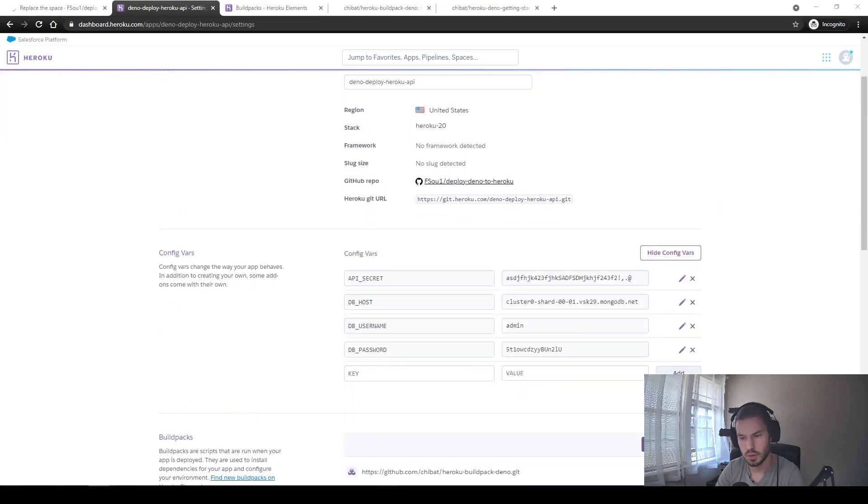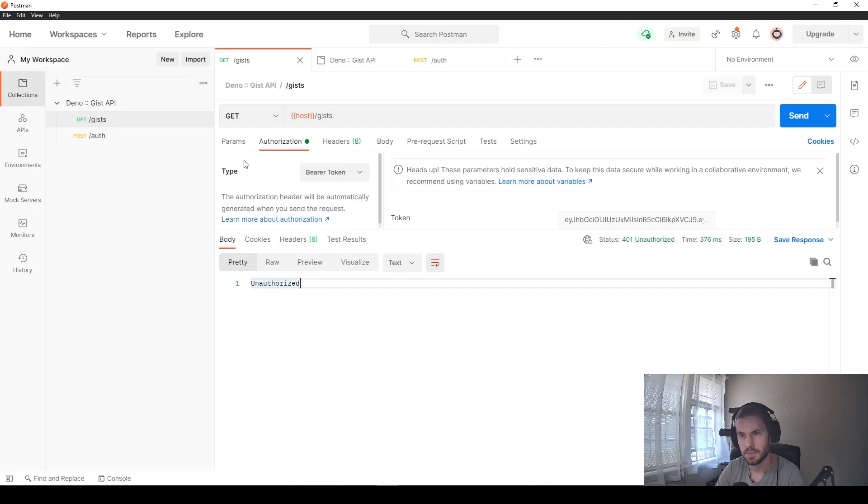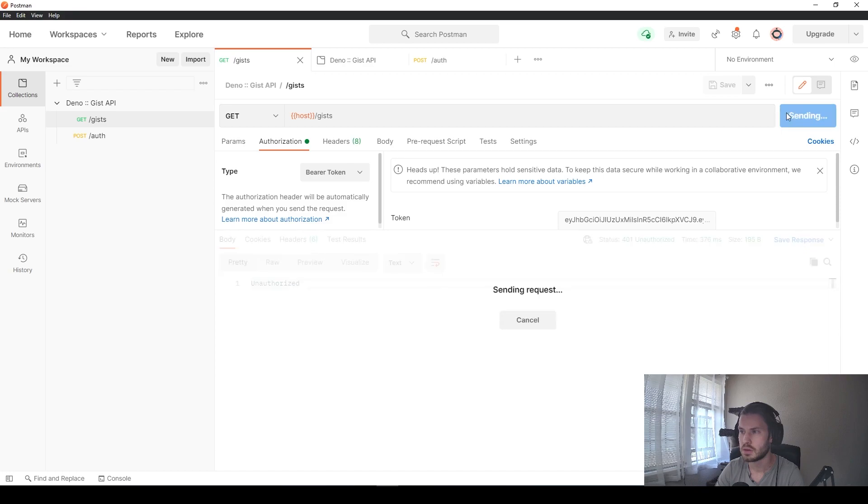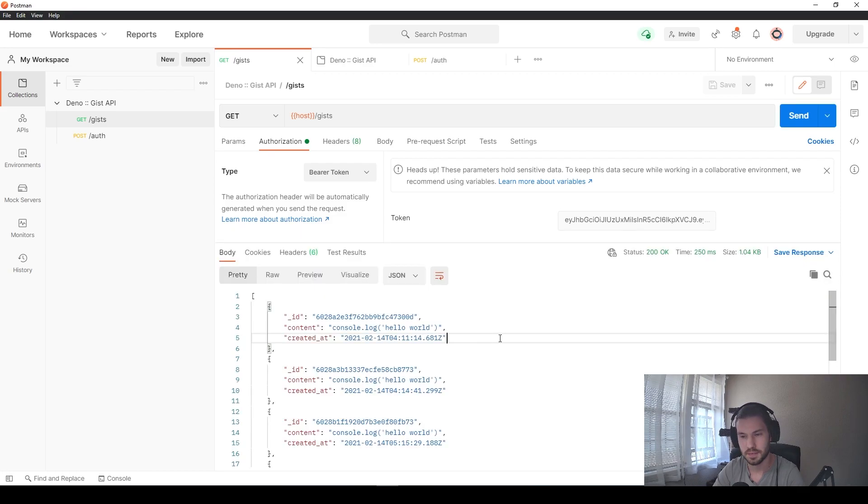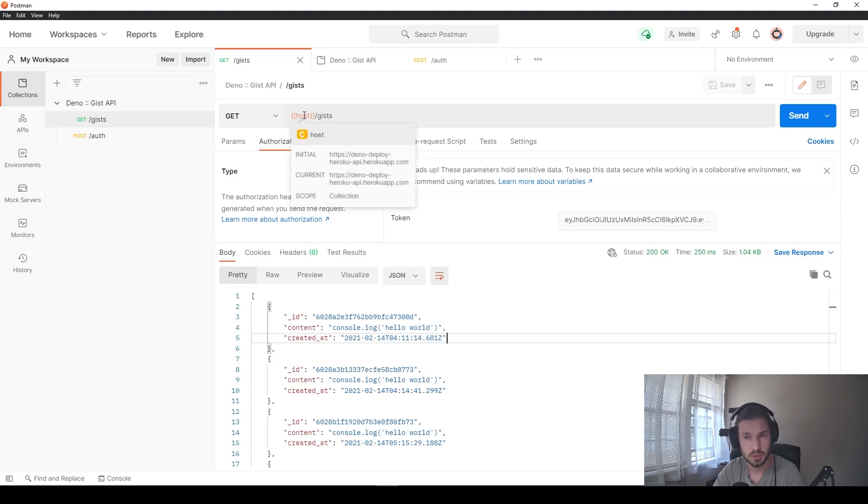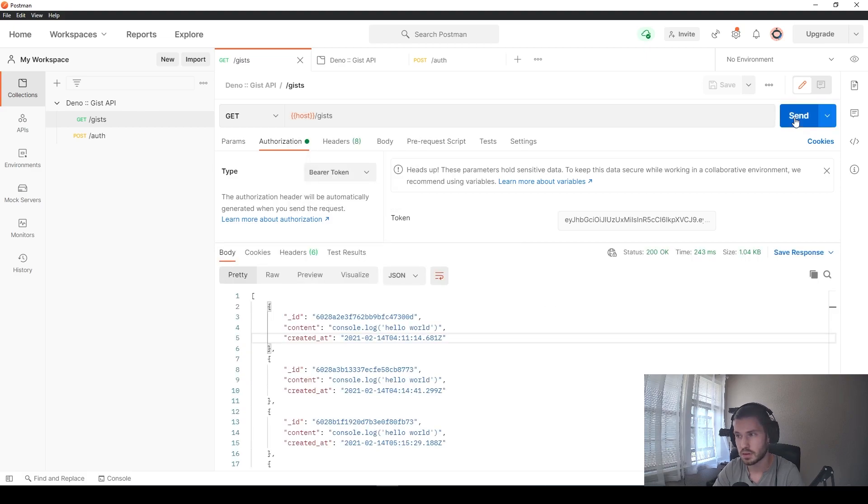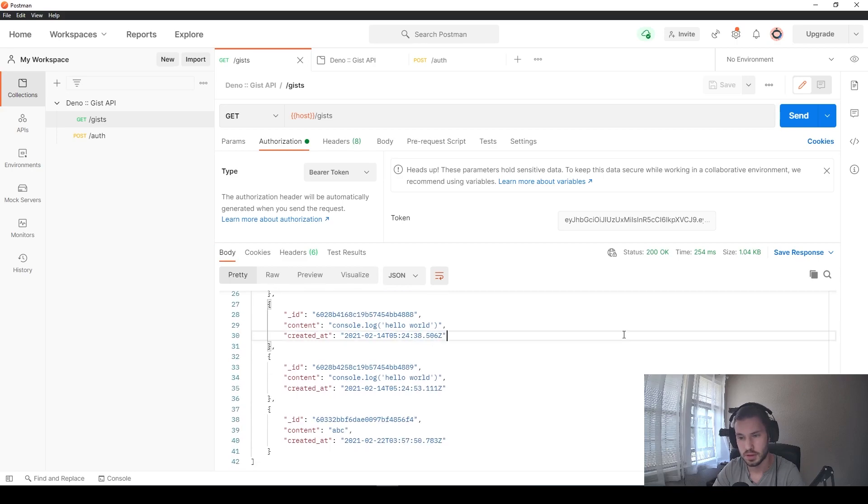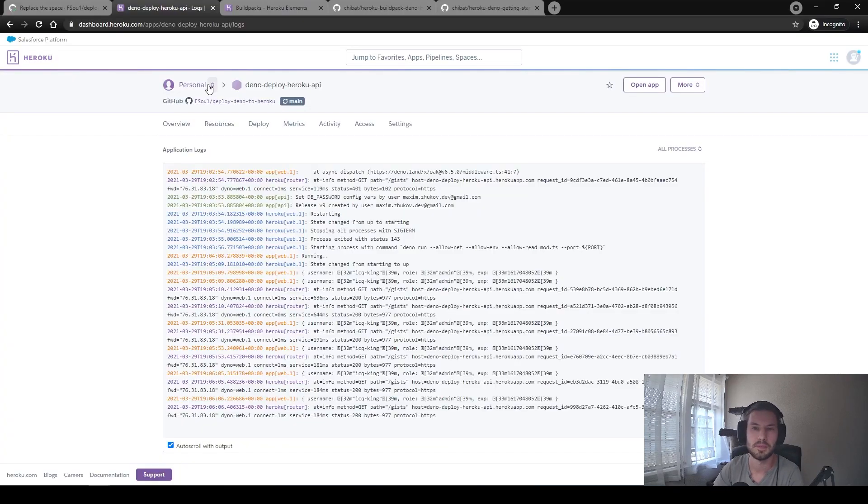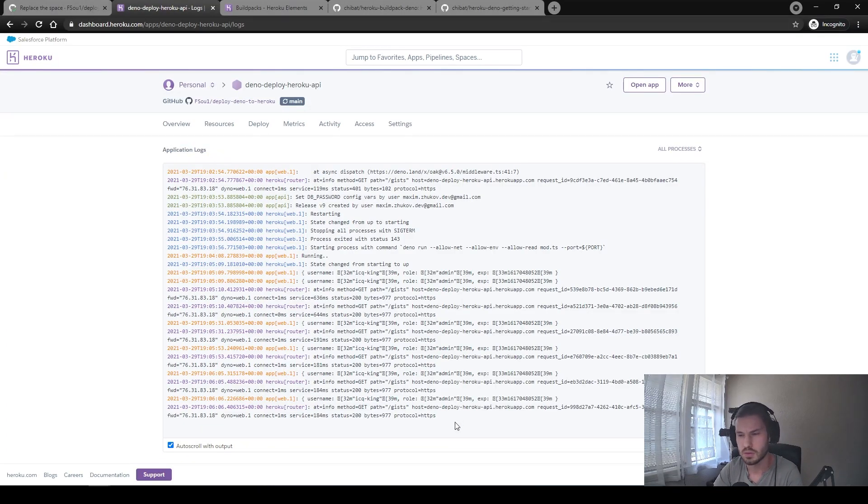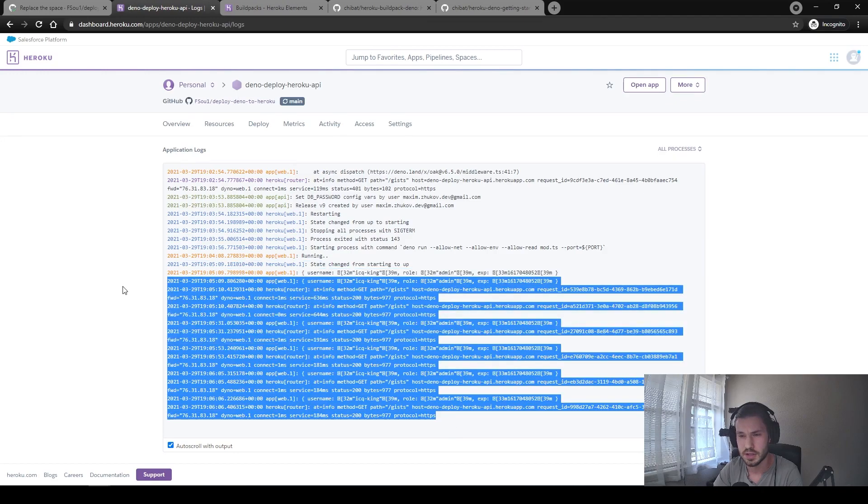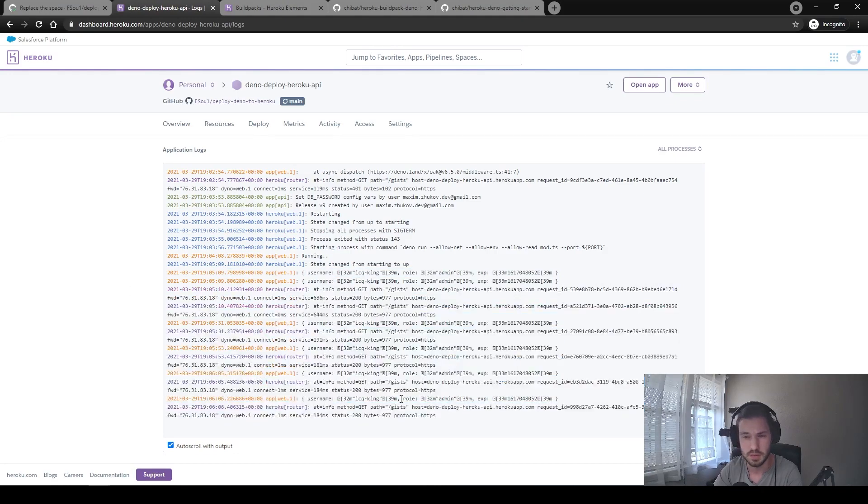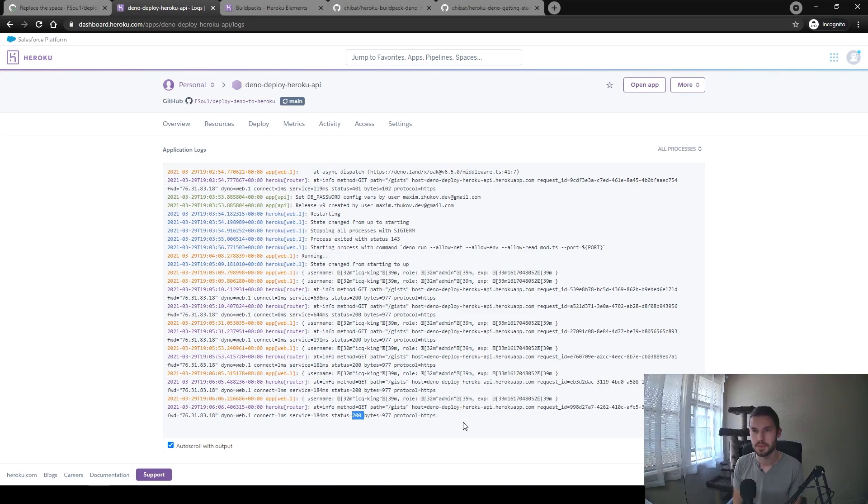Again, we open the Postman, send the request. And finally, we get the response. So this is our application. It is deployed to Heroku and we can get the response. If you open the application logs at Heroku, you will also see some valid responses with the correct status code from your application. And this is it.